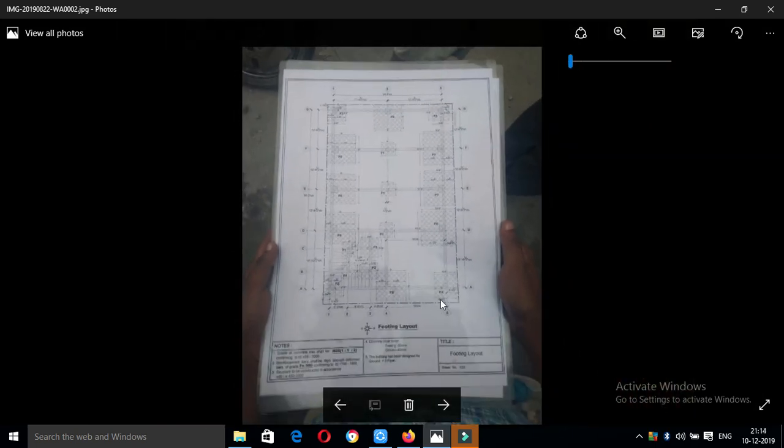Let us know the numbers. Let us know the footing types F1, F2, F3, F4 and the size of each.